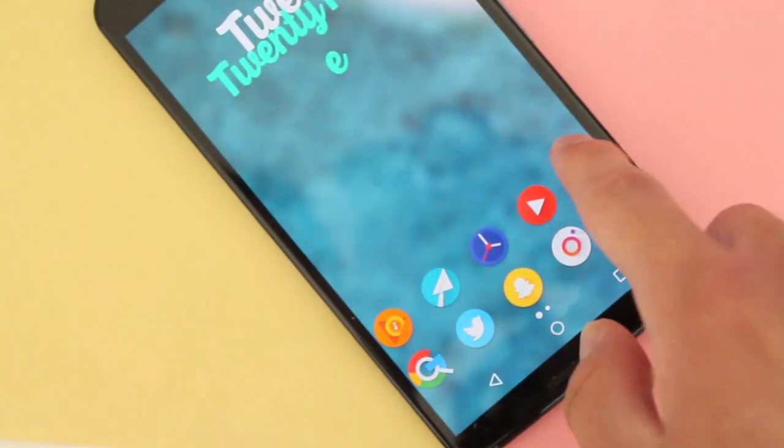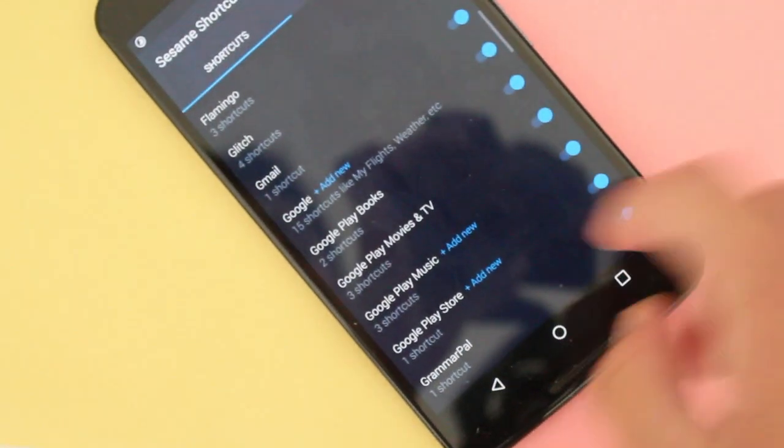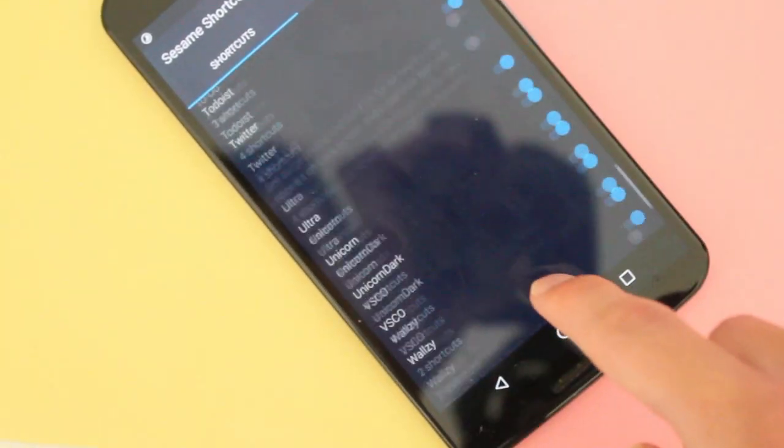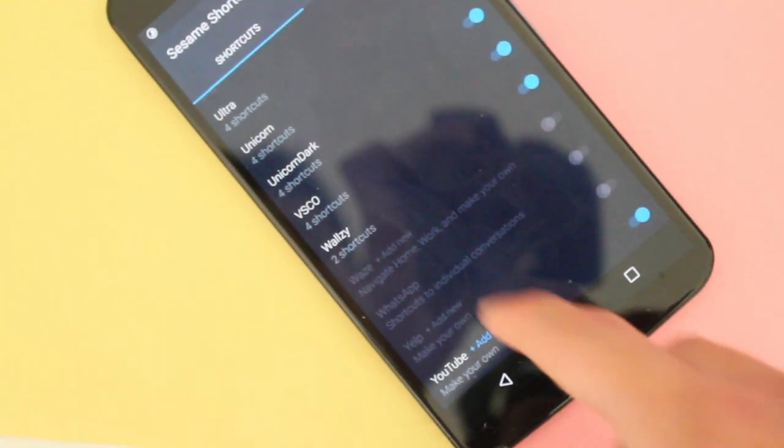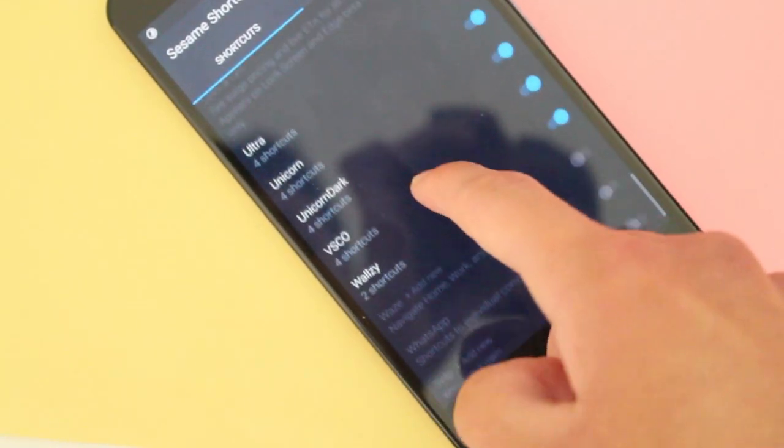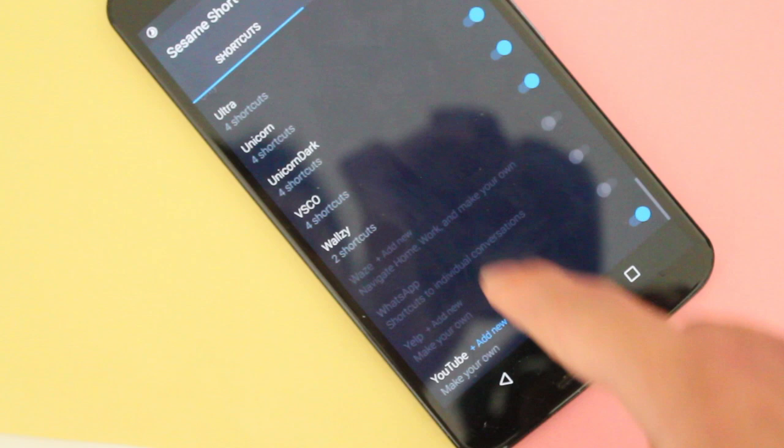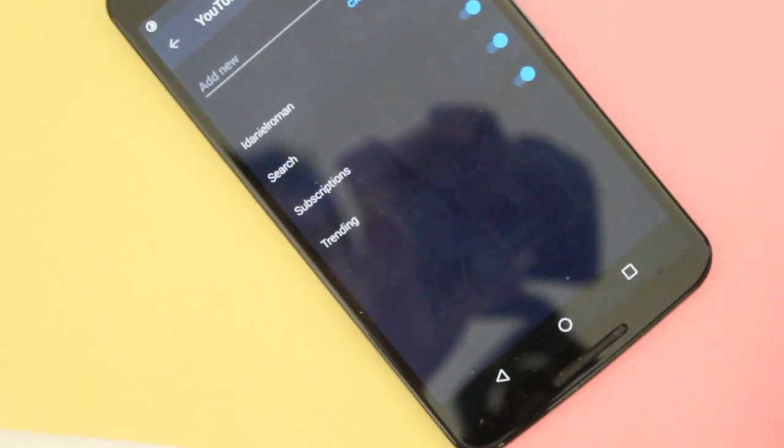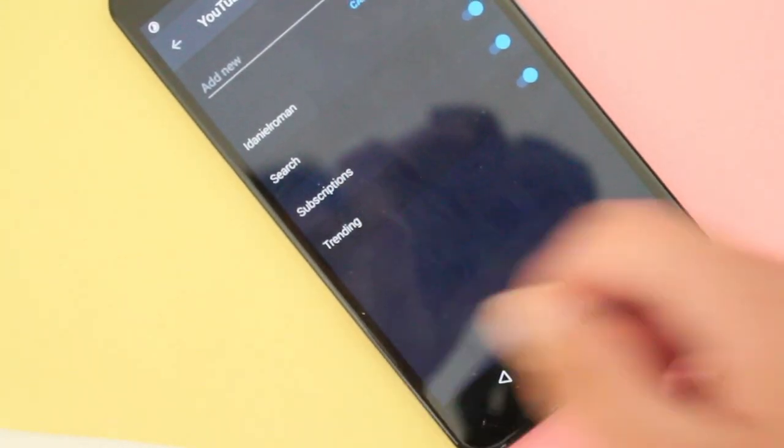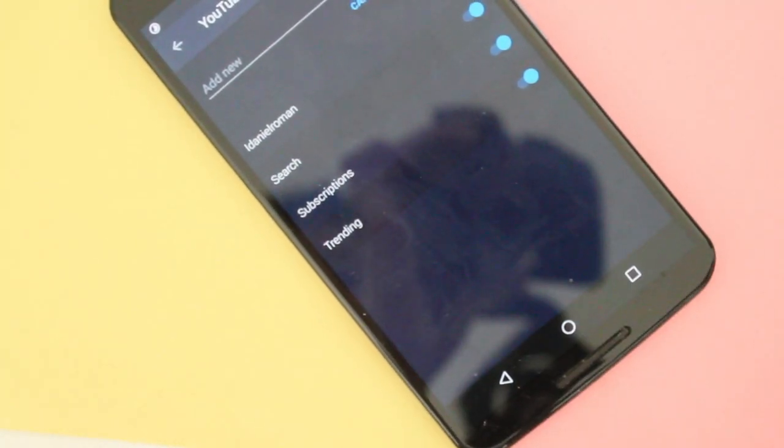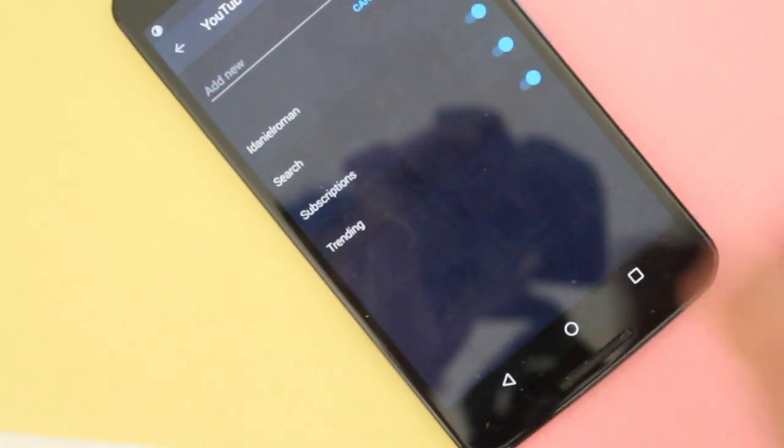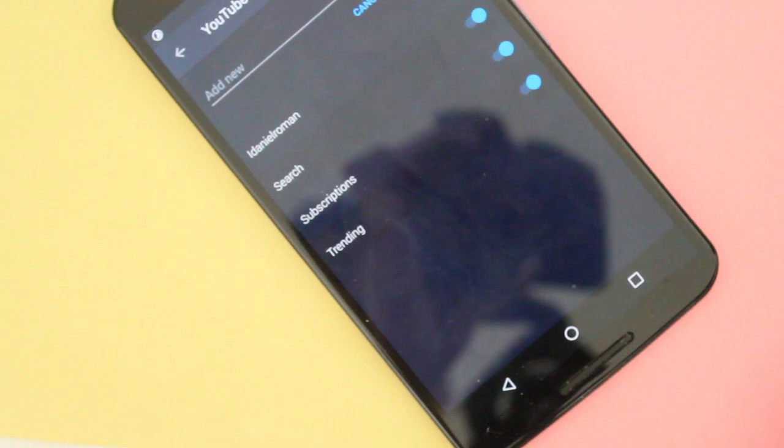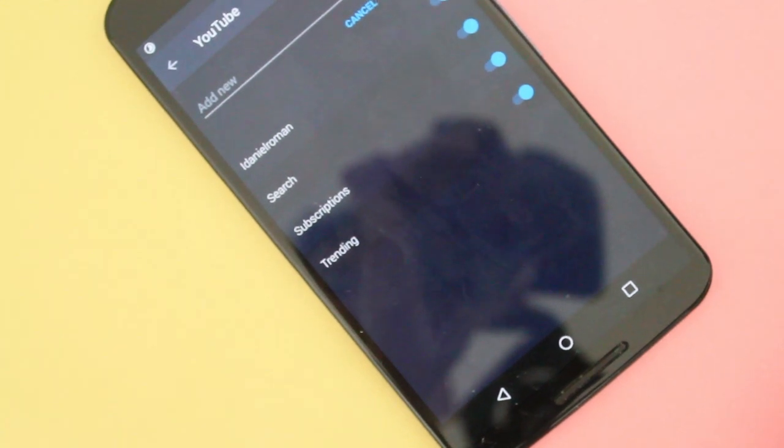So how it works, pretty simple. So we're going to go all the way down to shortcuts, of course. And then we're going to go down to the YouTube area, tap it.